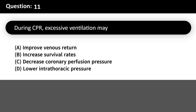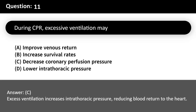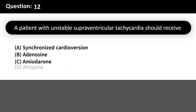During CPR, excessive ventilation may: A. Improve venous return. B. Increase survival rates. C. Decrease coronary perfusion pressure. D. Lower intrathoracic pressure. Answer: C. Excess ventilation increases intrathoracic pressure, reducing blood return to the heart.